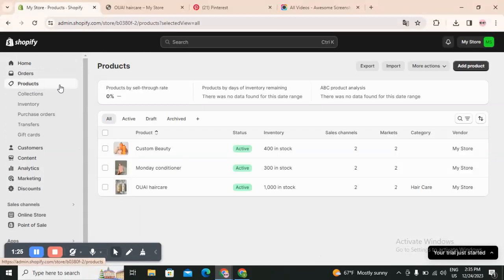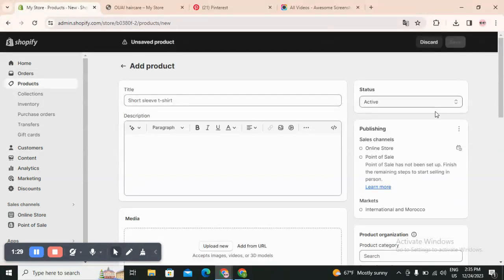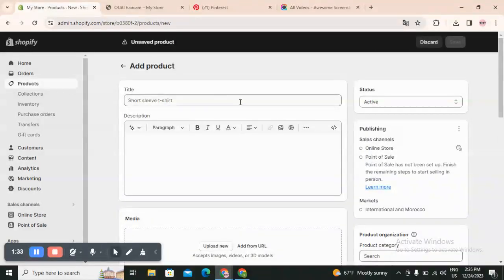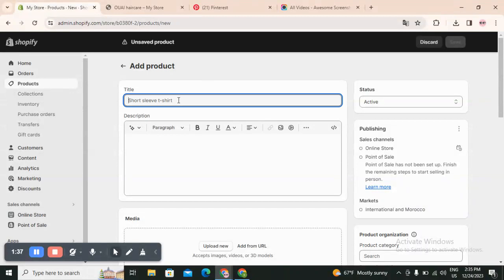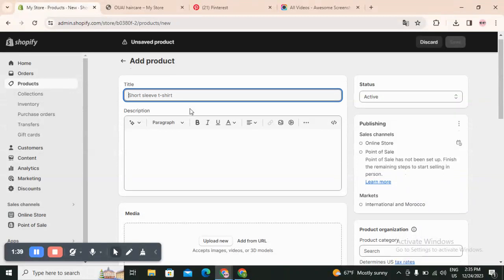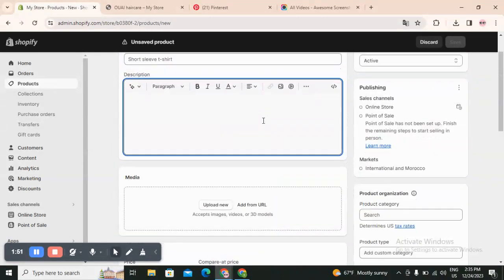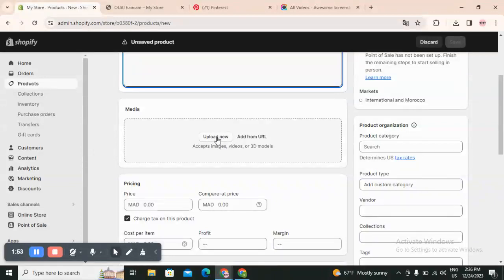If you want to add your product you will click on Products, then click on Add Product, and they will give you this list. All you need to do is complete all this information. First thing is the title - you need to put the title of your product here, whatever you are selling. Then you have to fix the description. You can use AI strategy to help you with the description and you can add some images or videos to make your description look good, or you can keep it simple.